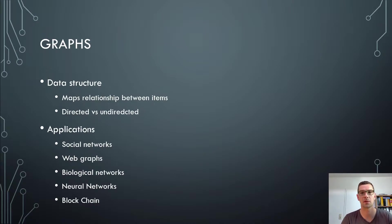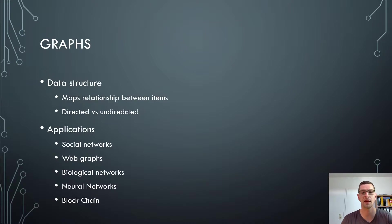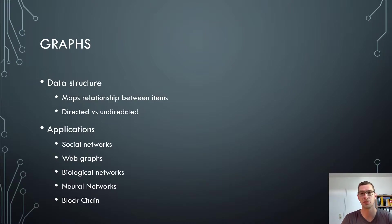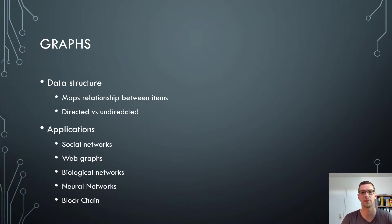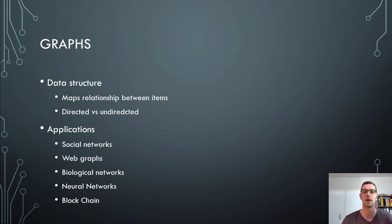There are web graphs that map the links from one link to the next, how you go from where to where. And that's also a graph in the end. There are biological networks, there are neural networks, which is a fantastic topic itself, where all the single nodes could be seen as neural cells. And the blockchain, for example, is an application for graphs.